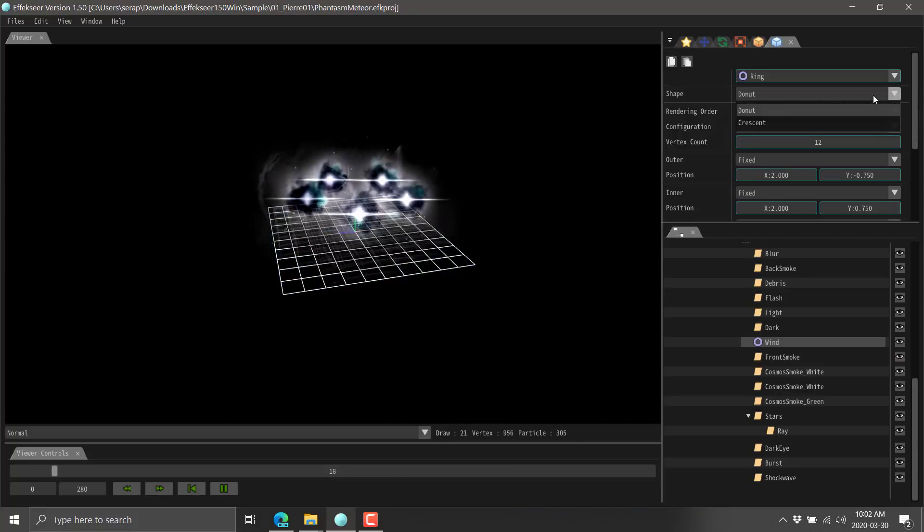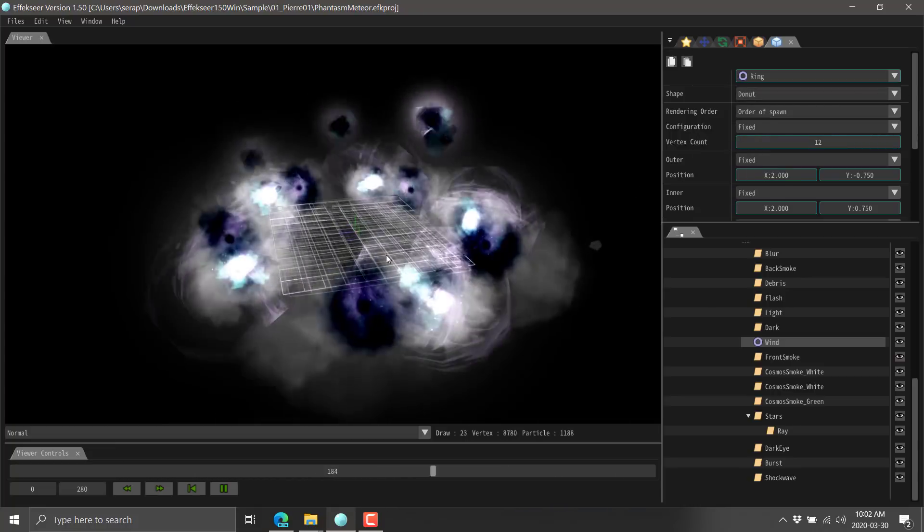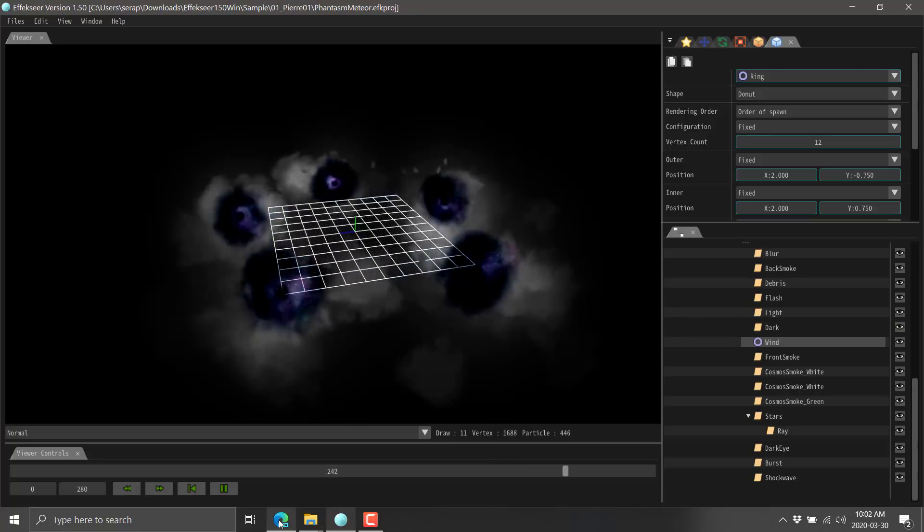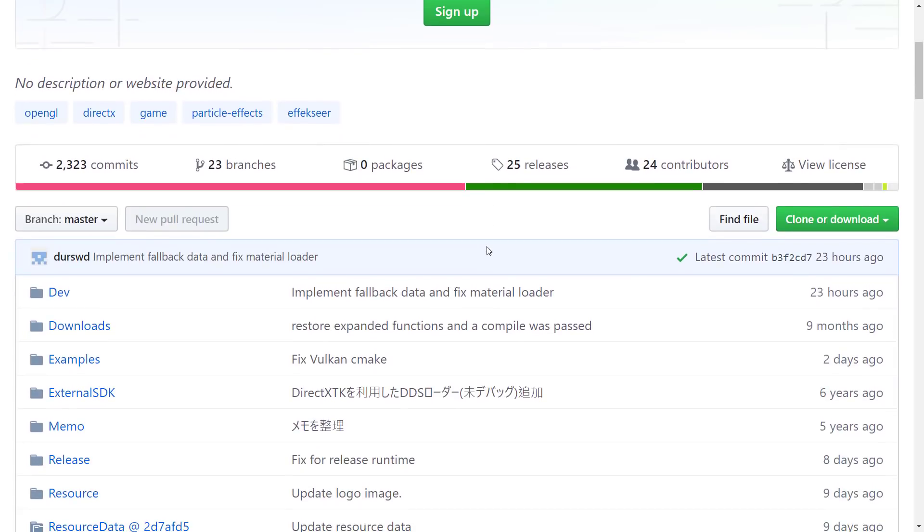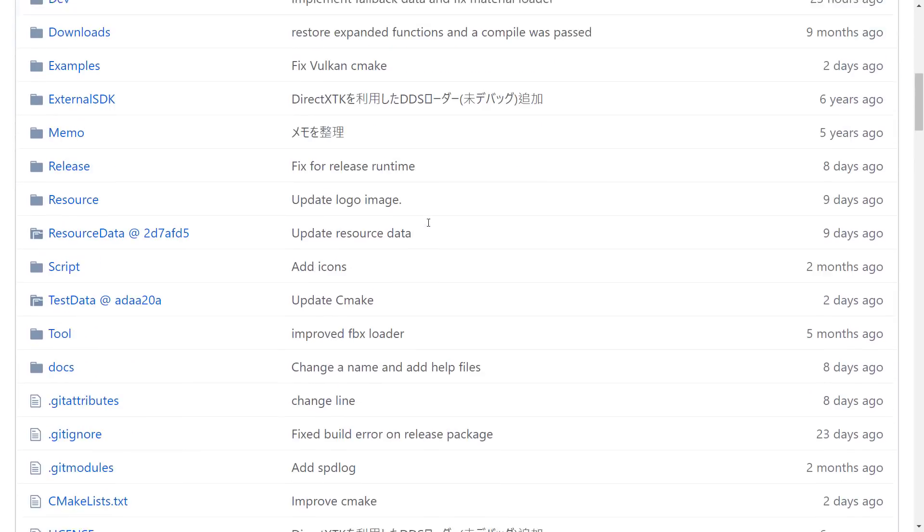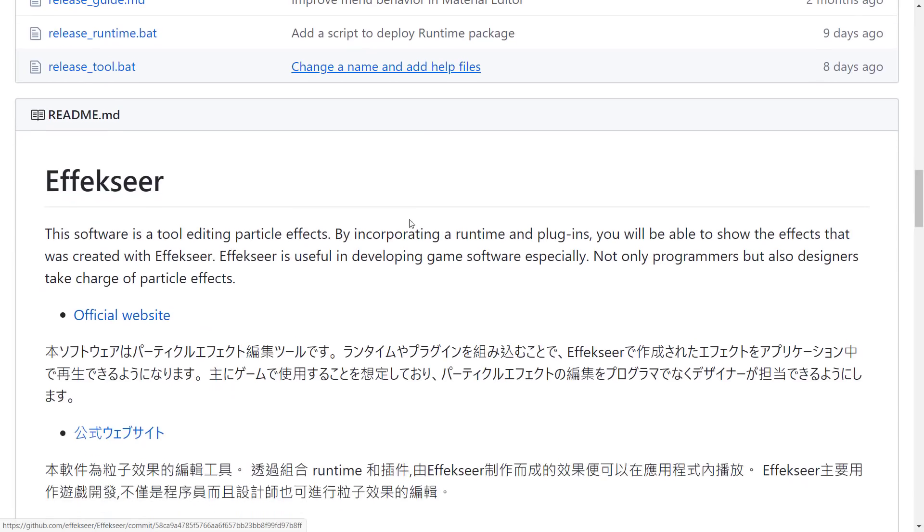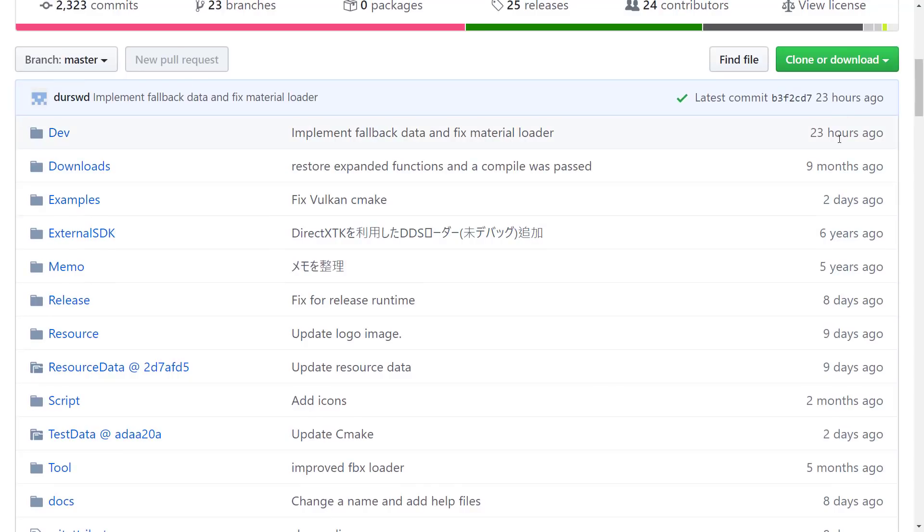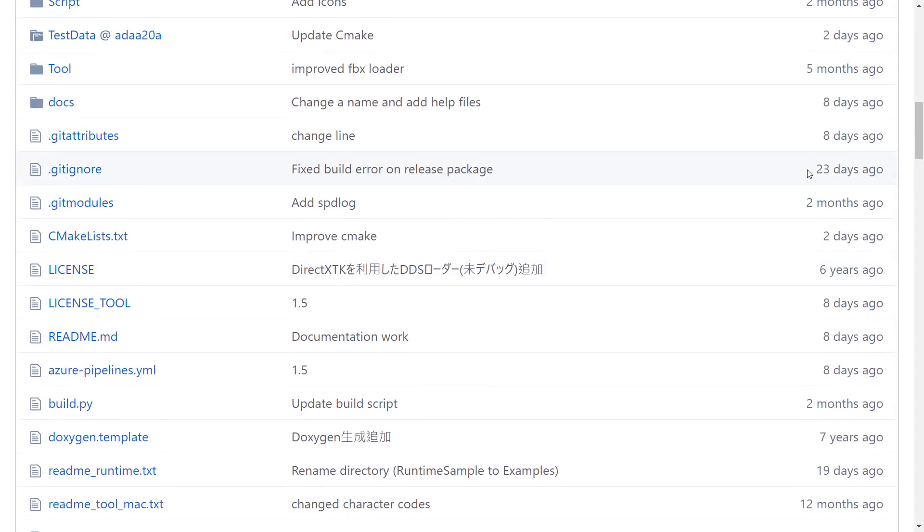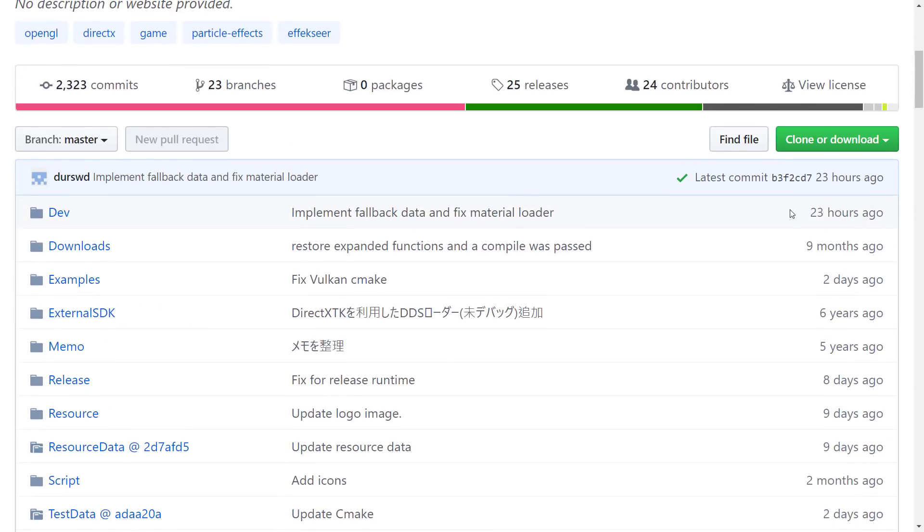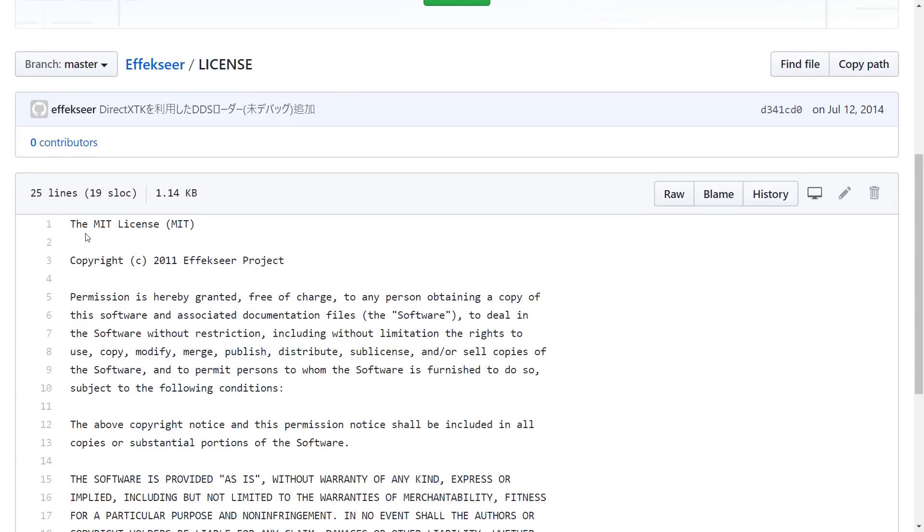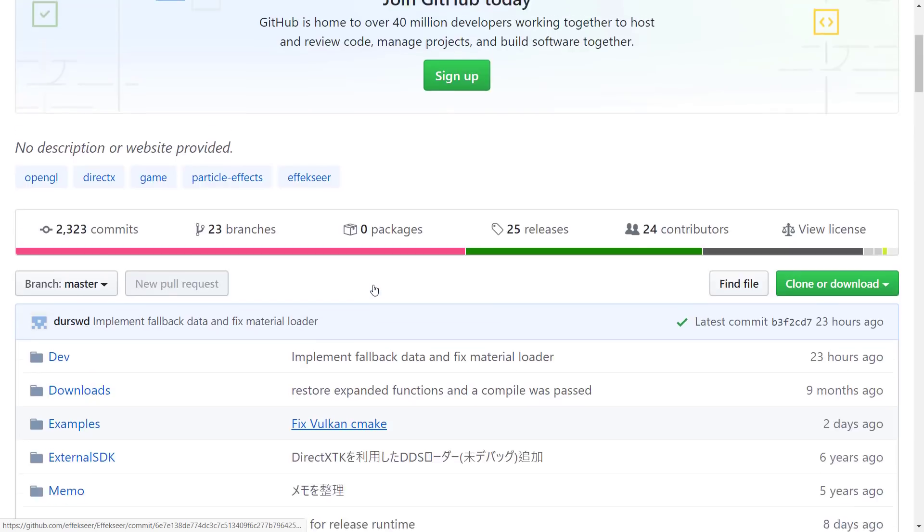Effekseer is definitely one of those programs I recommend that you check out. You've got almost nothing to lose. It is available completely free. As you saw, it's available on macOS as well. As I mentioned earlier on, it is open source. The code is all available. You can see from the timestamps, it's very actively being developed. The last commit was 23 hours ago. The license is MIT, so that allows you to do just about whatever you want with it. There's no cost. You can use it in commercial projects. You can change the code however you want.